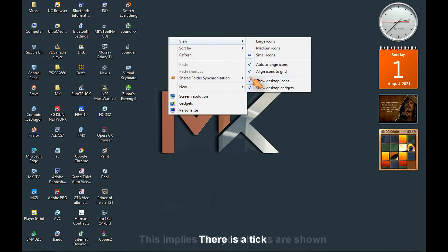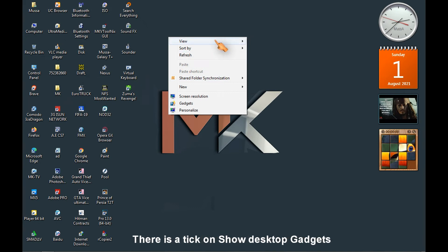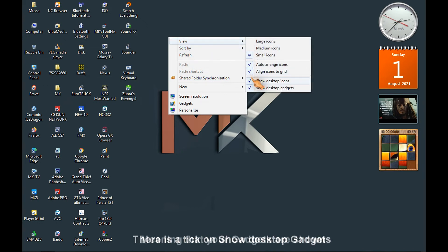There is a tick, this applies that your icons are shown. There is a tick on show desktop gadgets, meaning that your gadgets are shown.